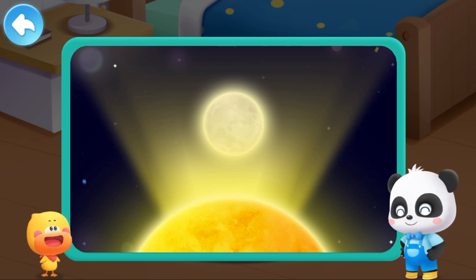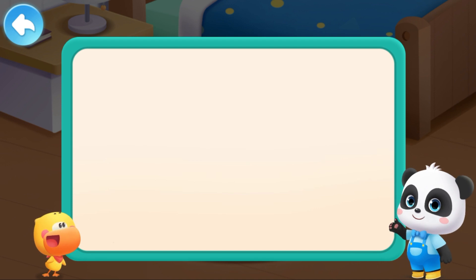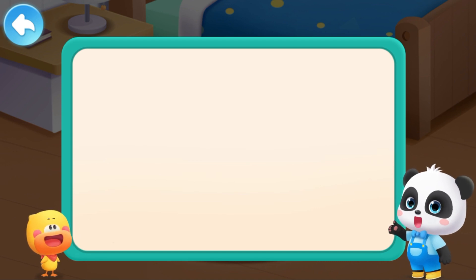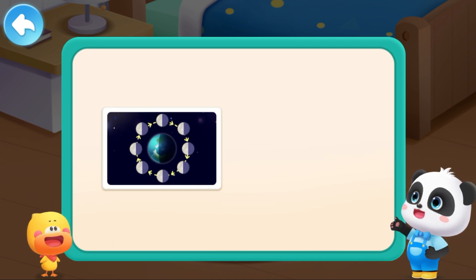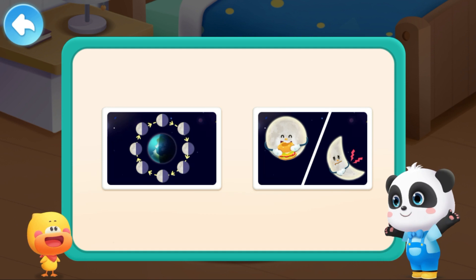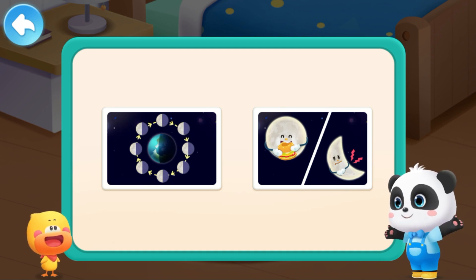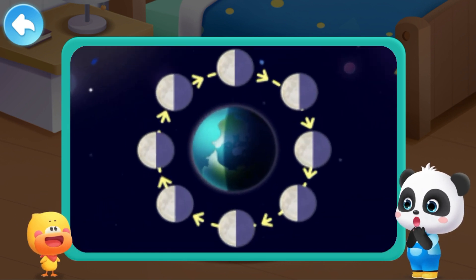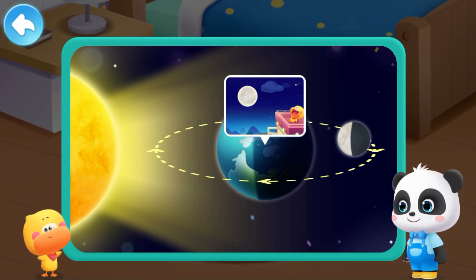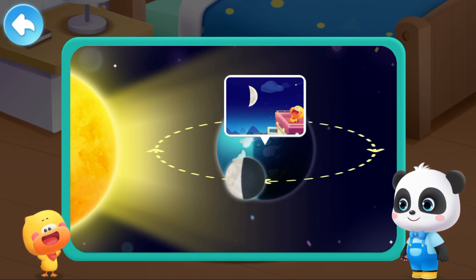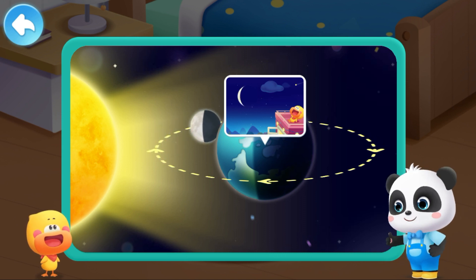Why does the moon sometimes appear round and sometimes appear curved? A: Because the moon moves around the earth. B: Because the moon sometimes gets very full and sometimes gets hungry. Correct answer: we see different shapes of the moon depending on its position.